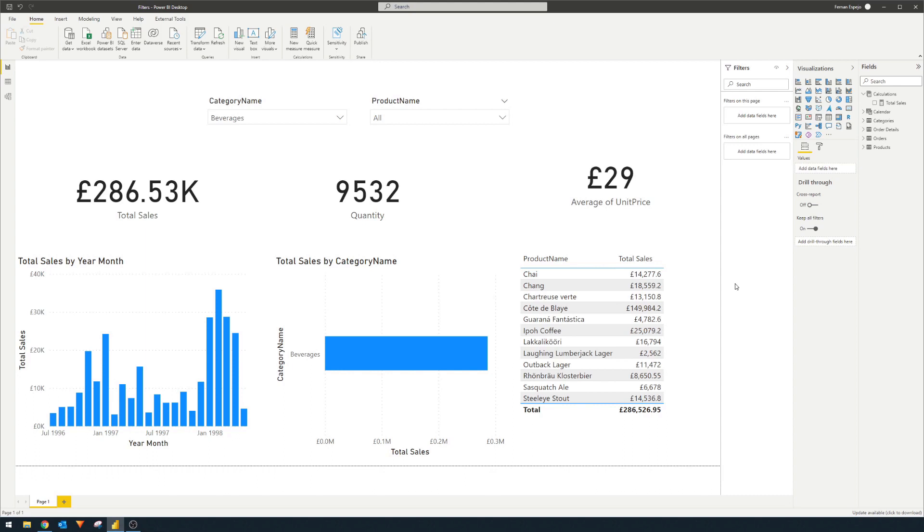However, for new users, or when you're sharing this report as a static version, let's say a screenshot or a PowerPoint, it can be a bit difficult to track what's being filtered.